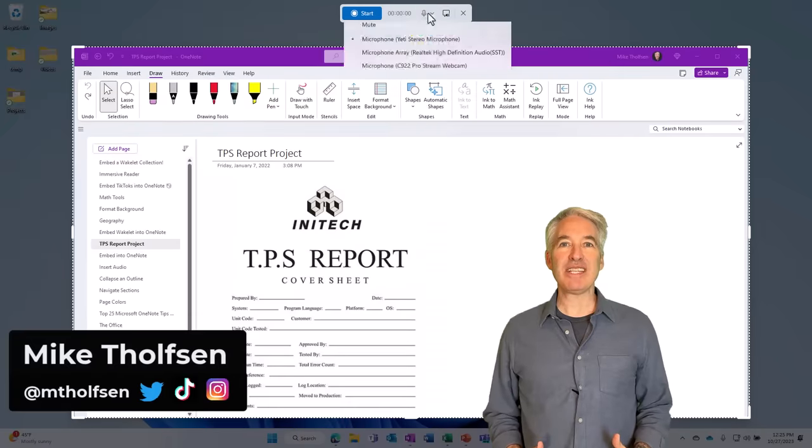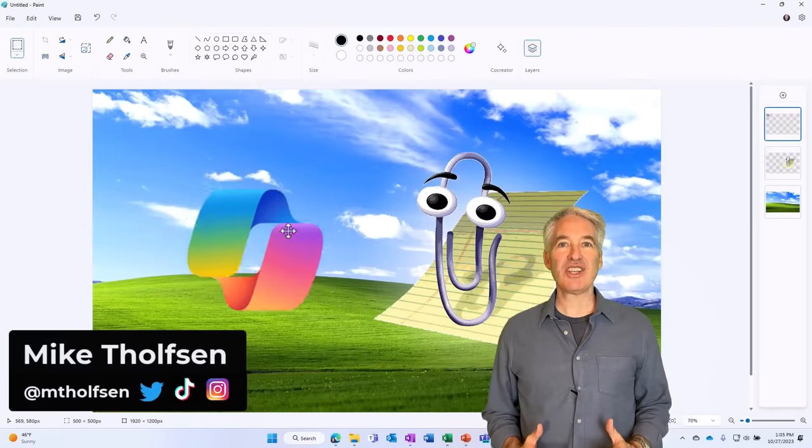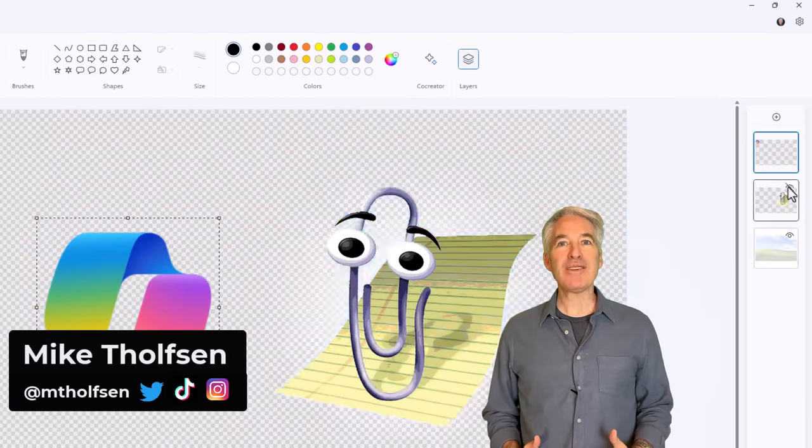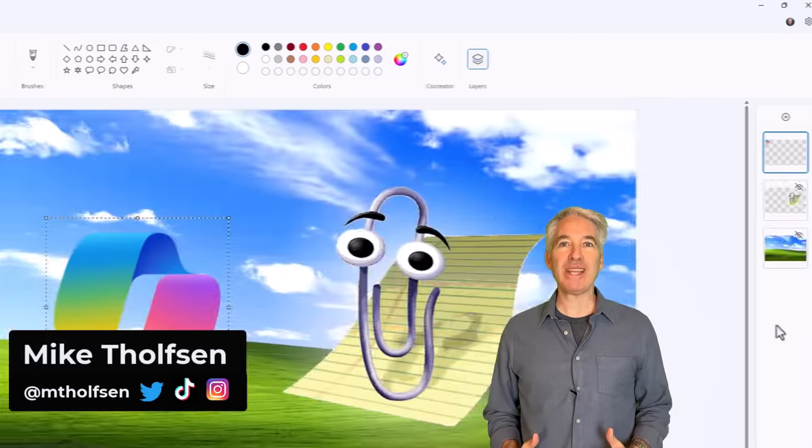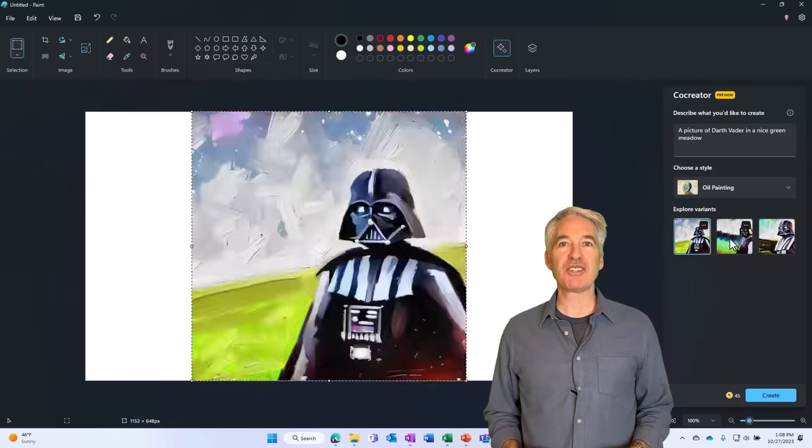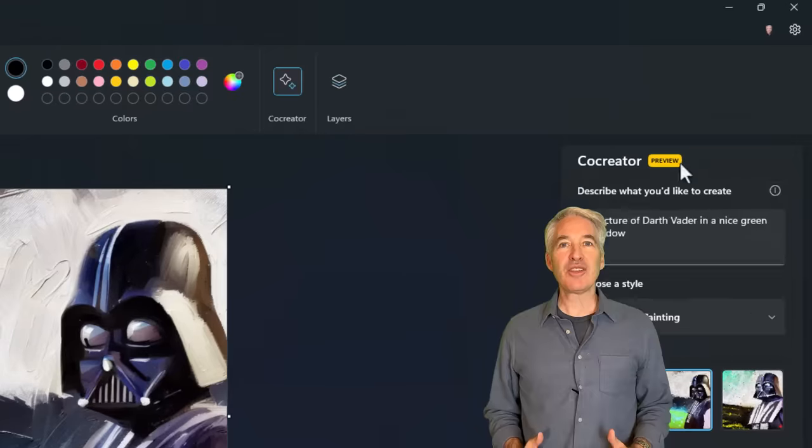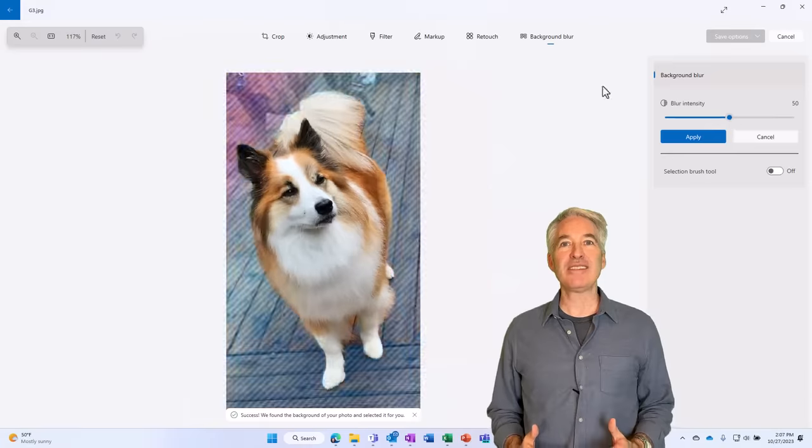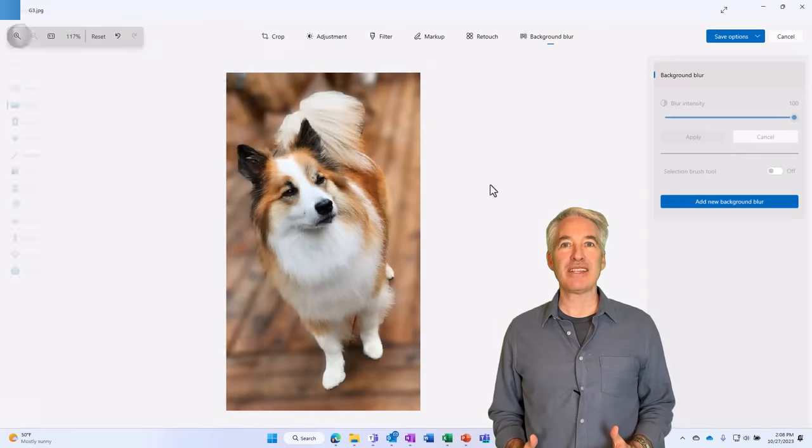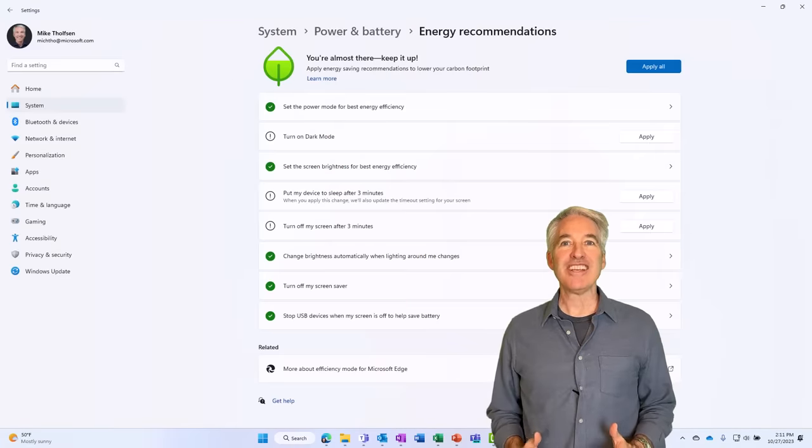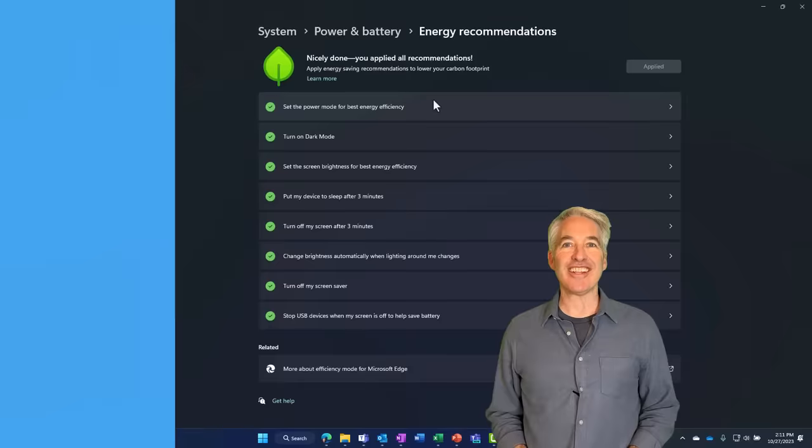I'll be showing 11 tips and tricks to the just-released Windows 11 23H2 update, which is rolling out now. This will include new features as well as updates to existing Windows 11 capabilities. So let's get started.